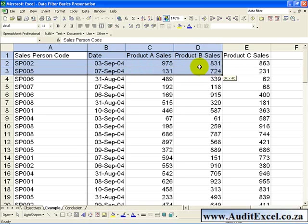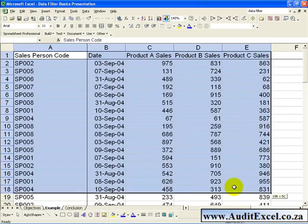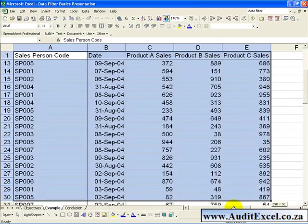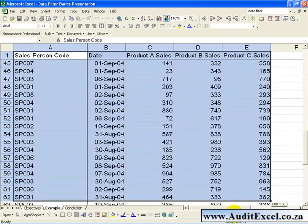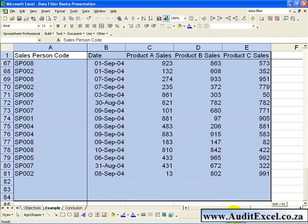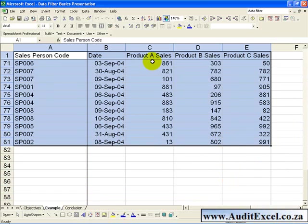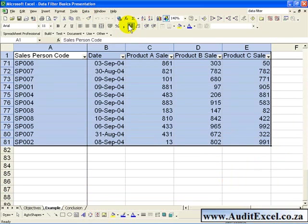you need to highlight the list that you want to apply the Auto Filter to, click on Data, Filter and then Auto Filter.